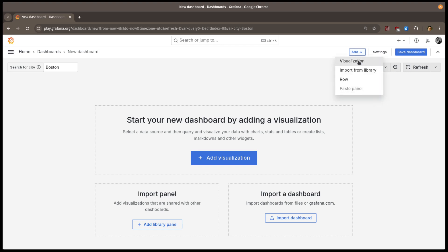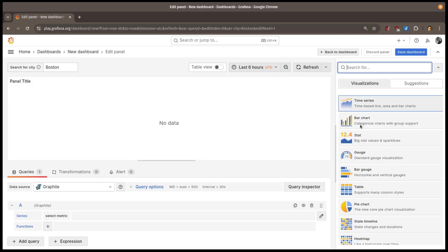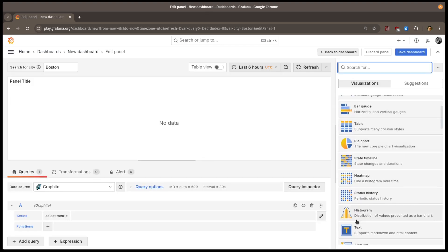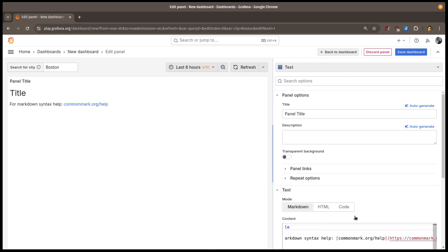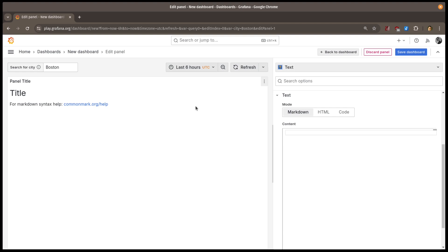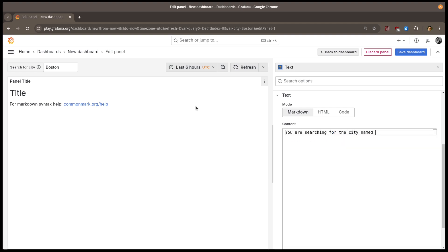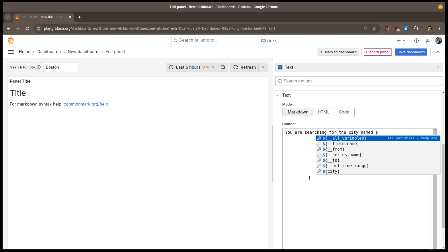Now that I've added the variable, let's see it in action. I'll add a text panel to start. When I want to use the variable, I start by typing a dollar sign, and then pick my variable from the list. Now you can see its value in the text panel.